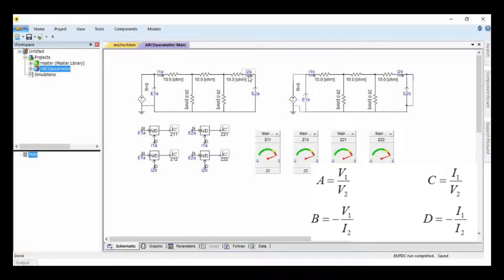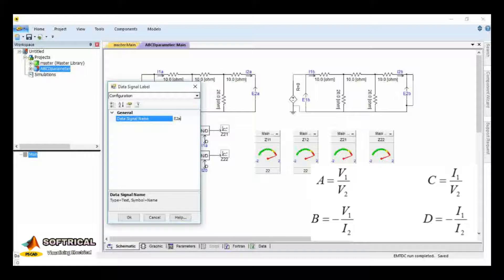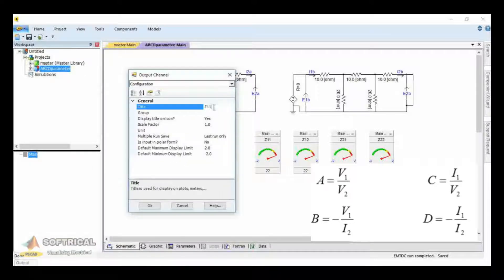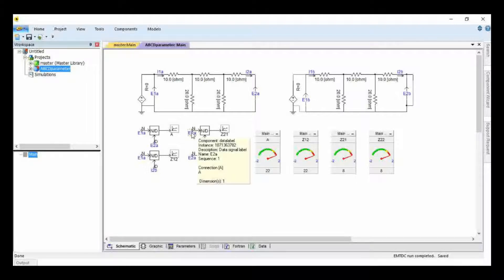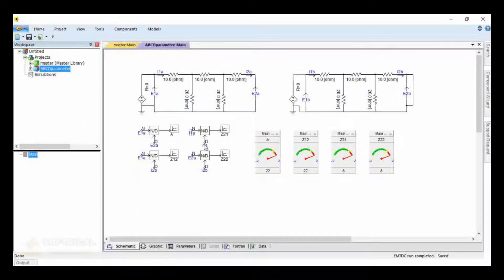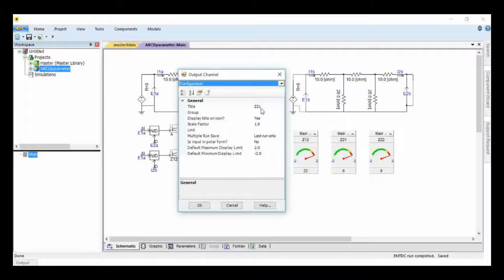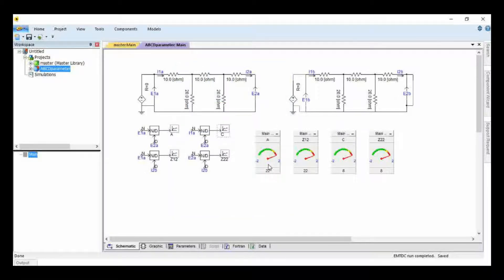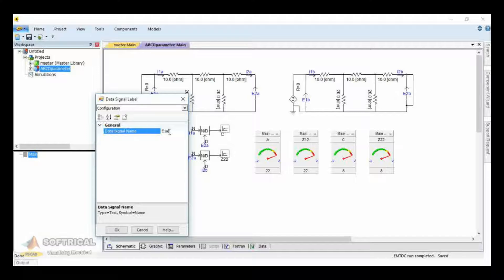Now we can see the formulas for ABCD parameters. V1 divided by V2 is A, and I1 divided by V2 is C — these refer to the first circuit where I2 is zero, meaning the output terminal is open-circuited.